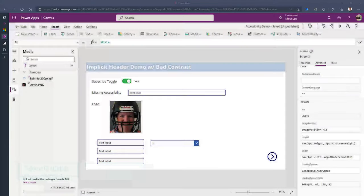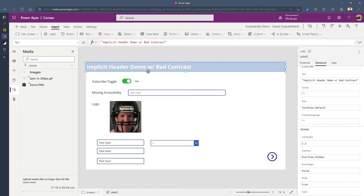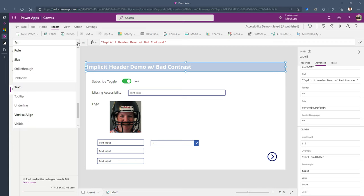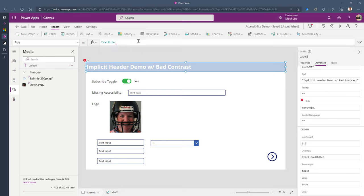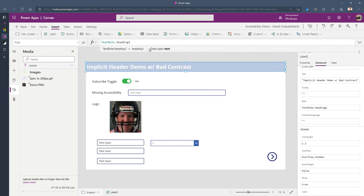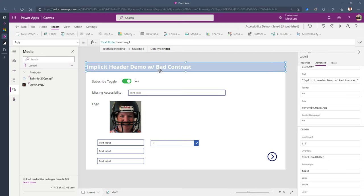Let's take a look at this in Power Apps. Looking at this header here, one of the properties is the 'role' property. The role property says what role this control is playing — 'default' in Power Apps means it's just a text label like any other label on screen. If I change this from TextRole.Default to TextRole.Heading1, it doesn't change the look and feel, but it makes the screen reader handle it appropriately and builds that hierarchy Kevin was talking about.